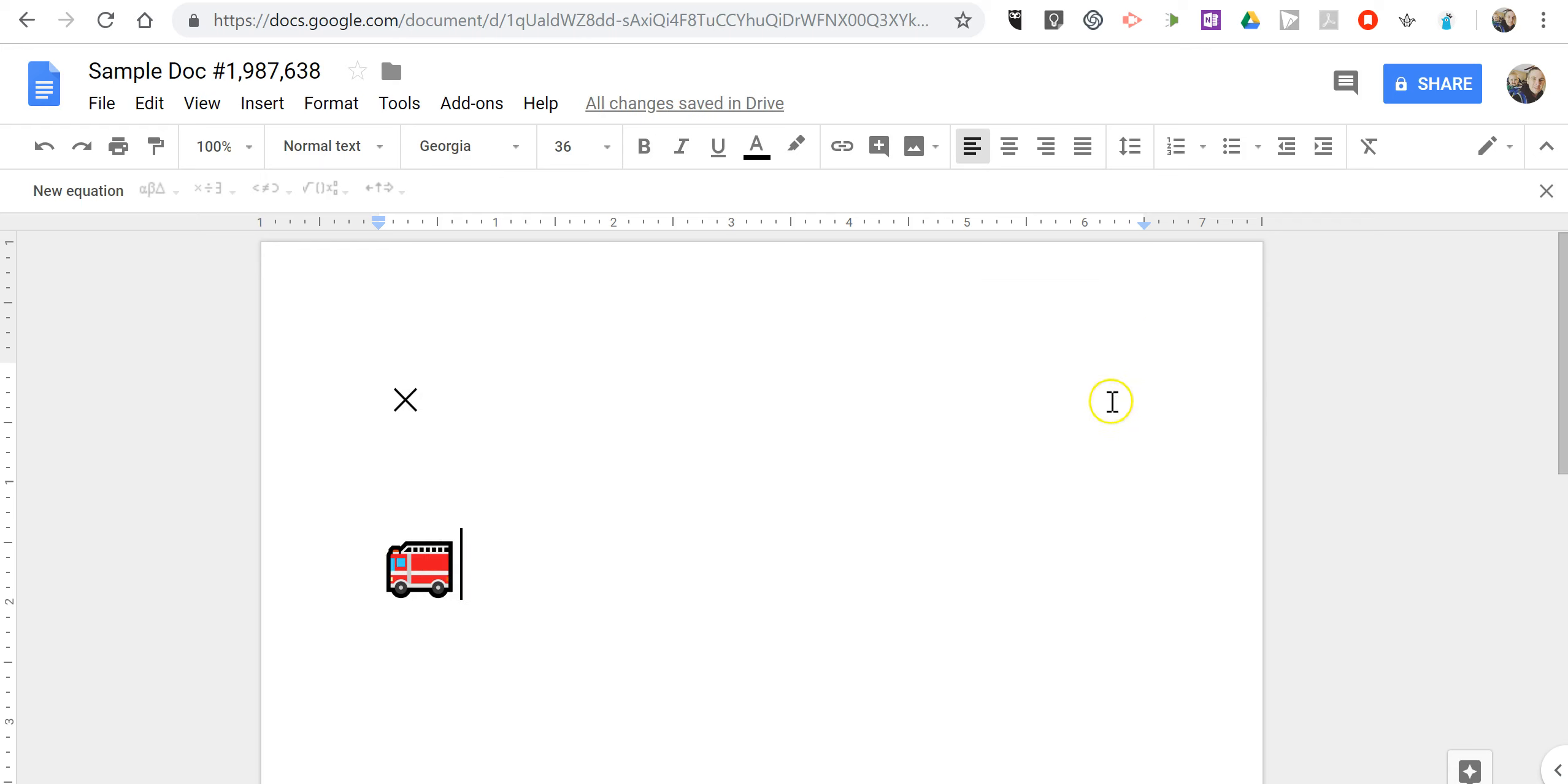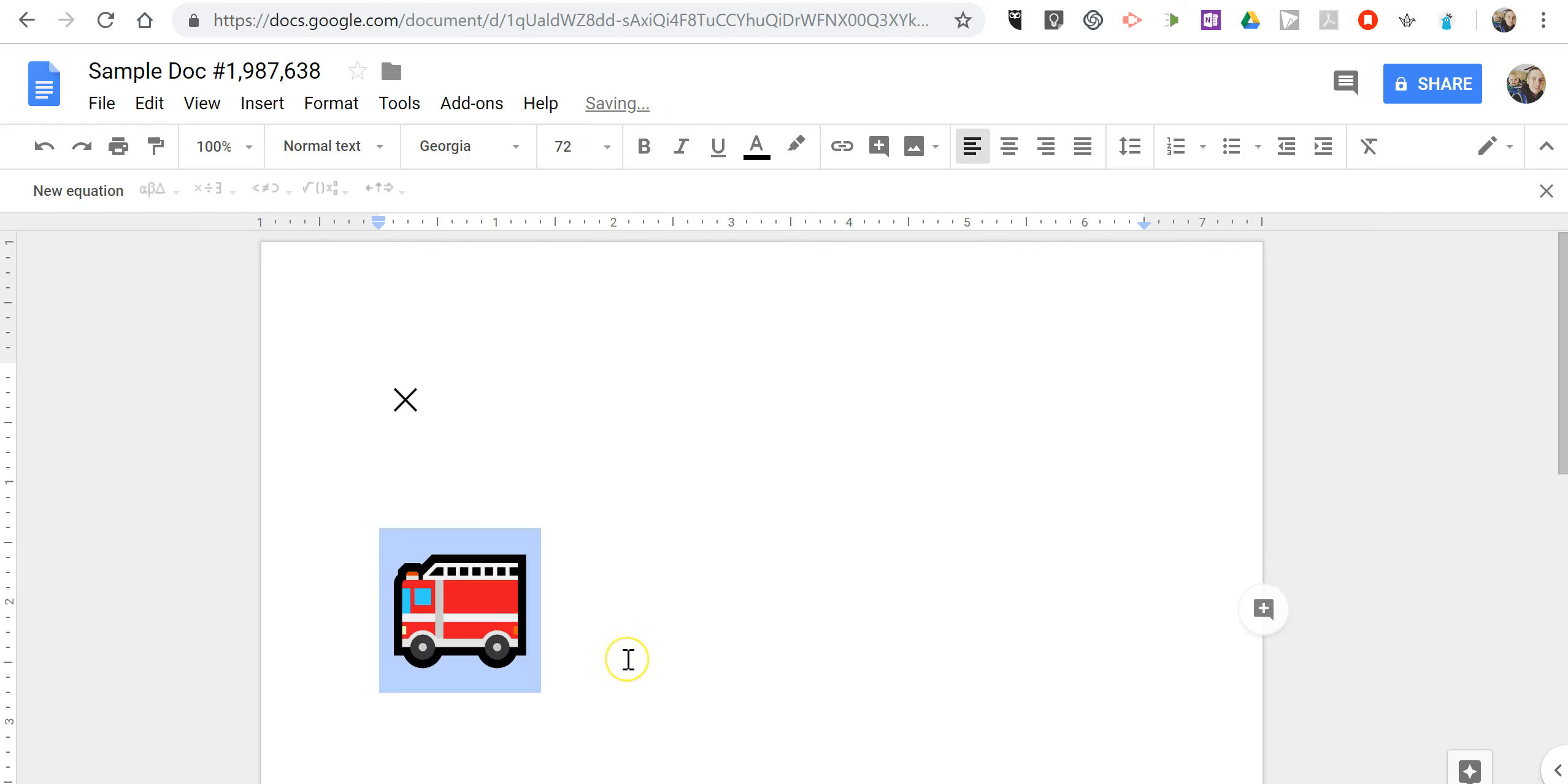Now I'll close that out and again if I change the size of the font, the size of the special character also changes.